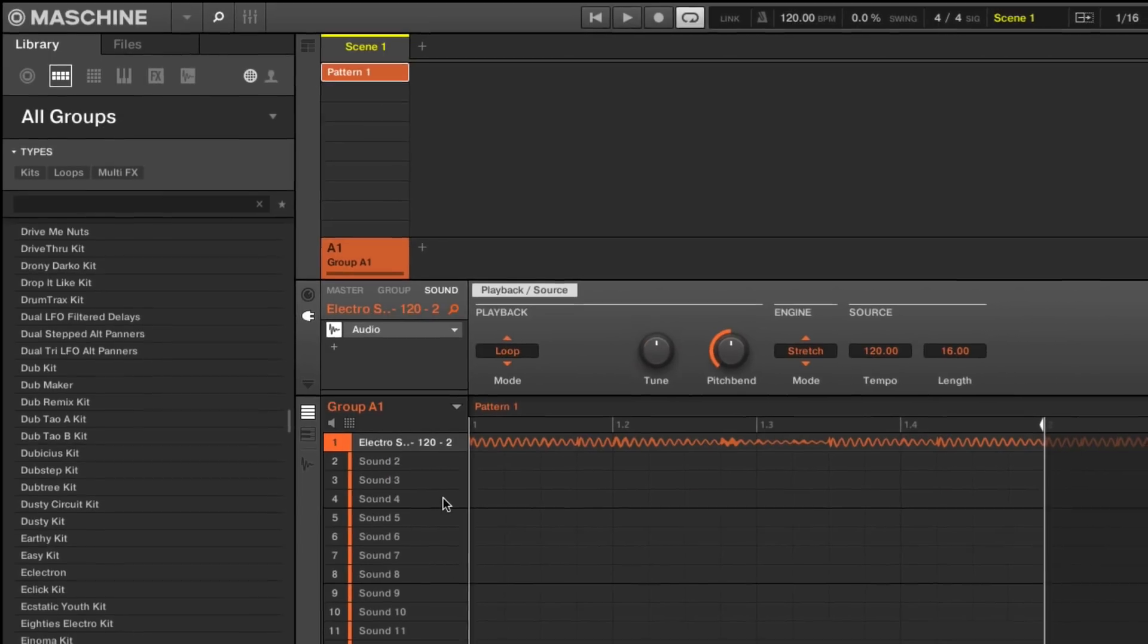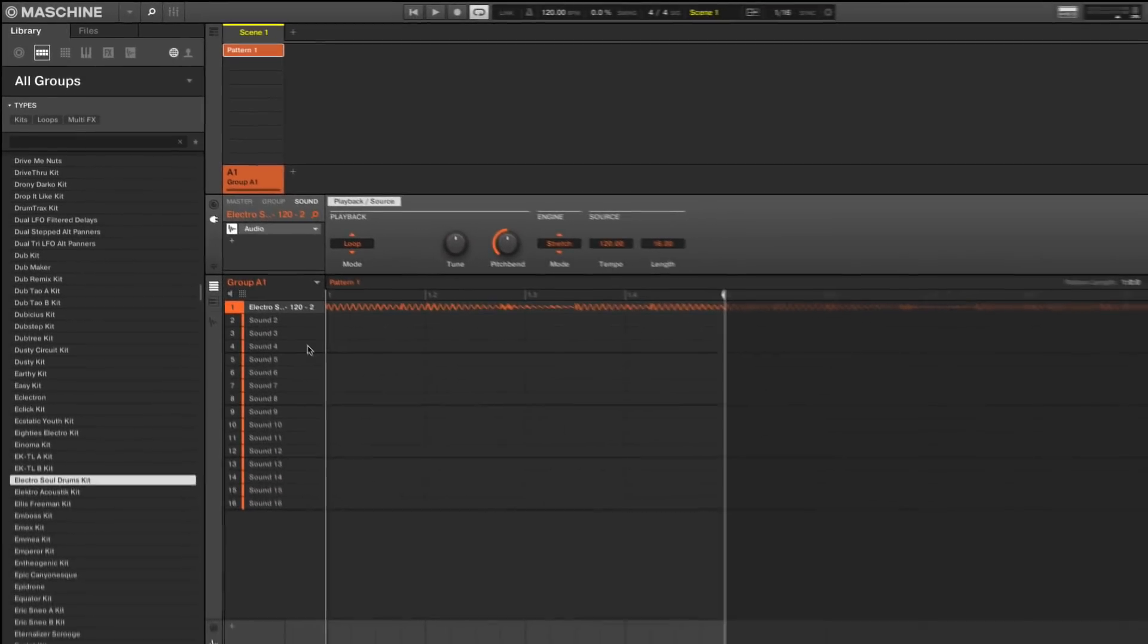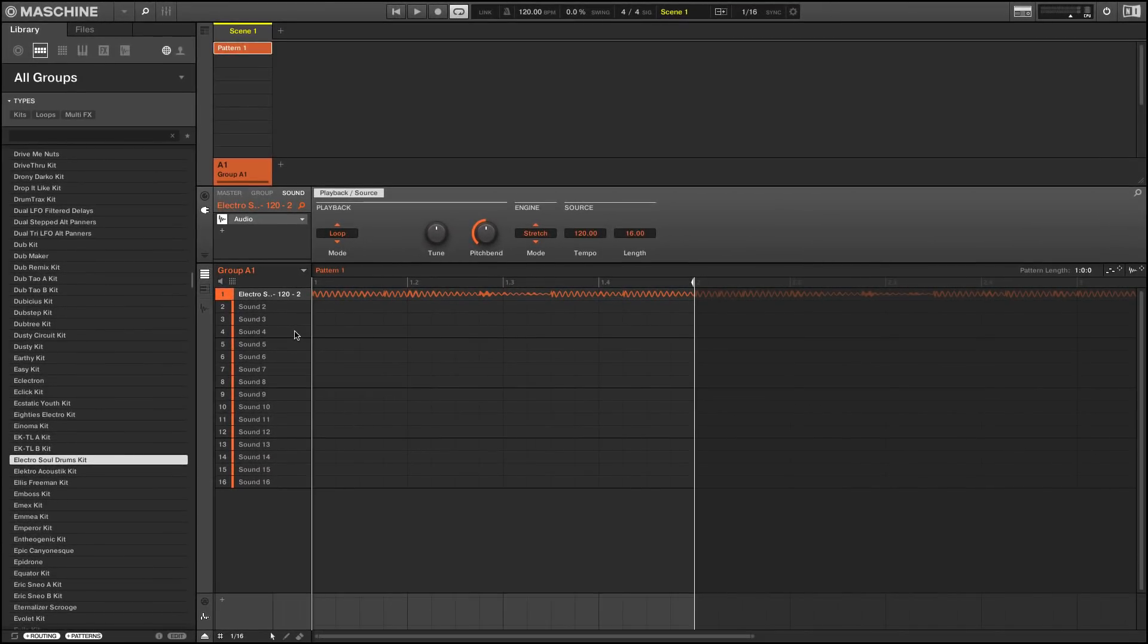When you now press Play, the entire kit will play just as it did before, but with less load on your CPU, allowing you to work with more plug-ins required to finish your song.